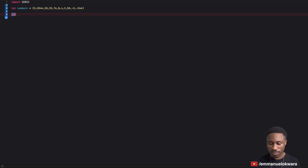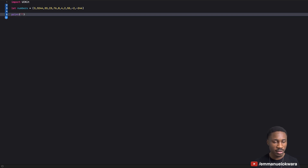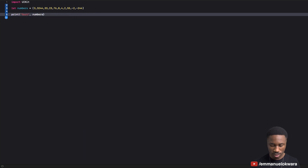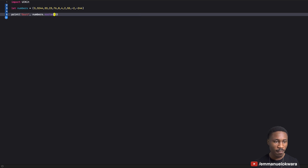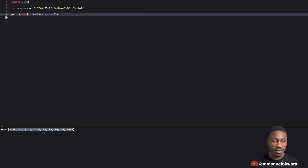But what we can do in Swift is just go ahead and print `numbers.sorted()`. If you run this, you'll see that just like that we have the array sorted from the lowest number all the way to the highest number. Really good.